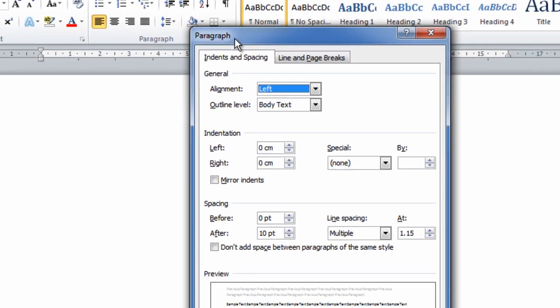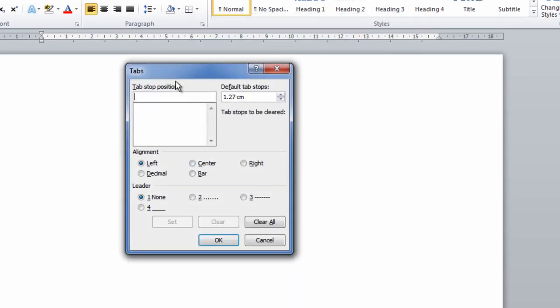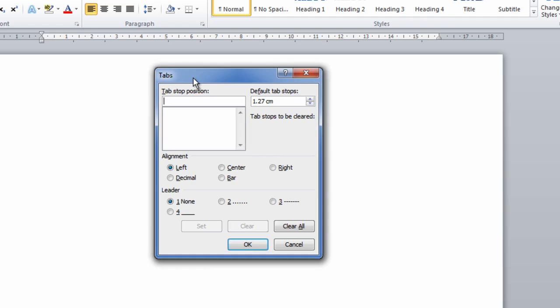Once you've done that, click Tabs at the bottom left of this box. It will open the tab we need to make the dot leader line.